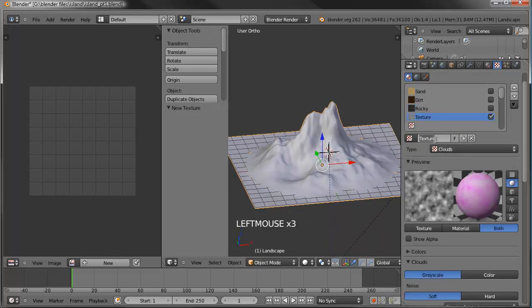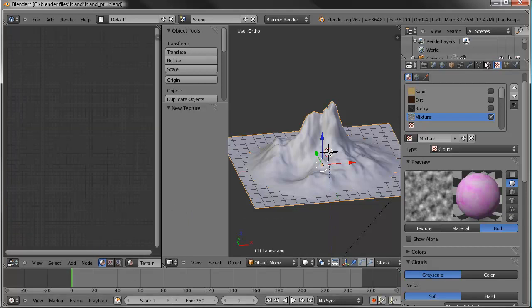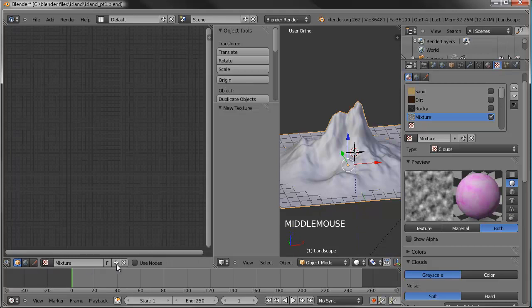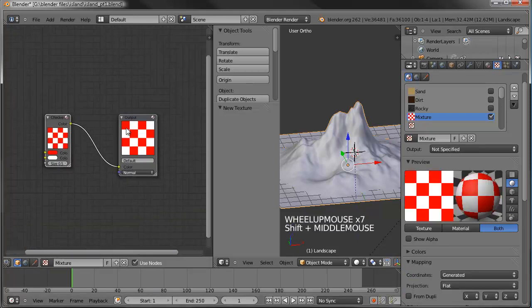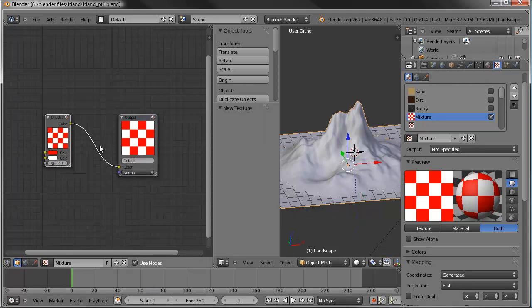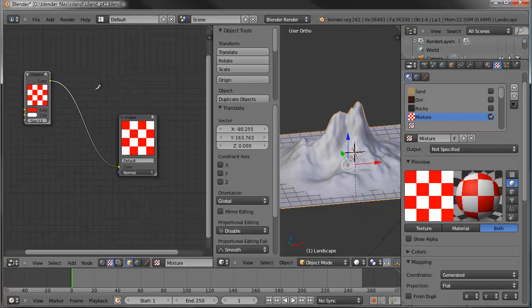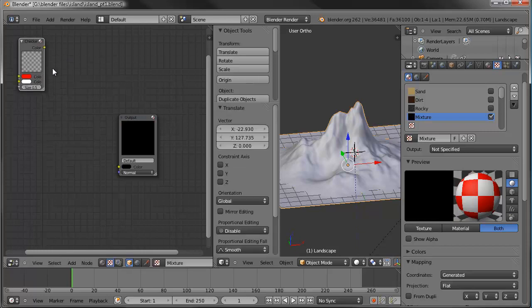Now we'll start working on the composited texture. Let's make a fourth texture called 'Mixture', go to the node editor, turn on texture nodes, and use nodes. One issue I've encountered is that deleting the checkerboard node sometimes makes Blender crash - and sure enough it did crash. So instead of deleting it, let's just move it out of the way using Ctrl and dragging it aside.